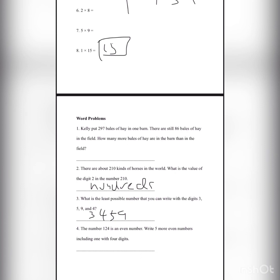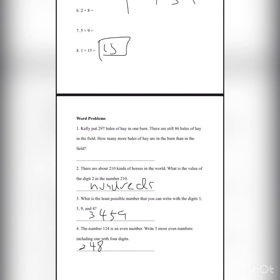And lastly, let's do number 4. The number 124 is an even number. Write 5 more even numbers increasing by 1 with 4 digits. So 124 times 2 is 248.